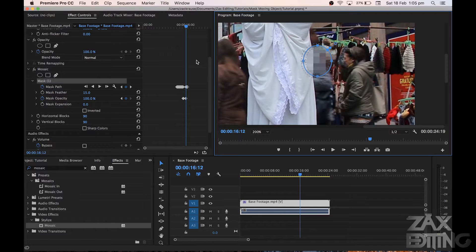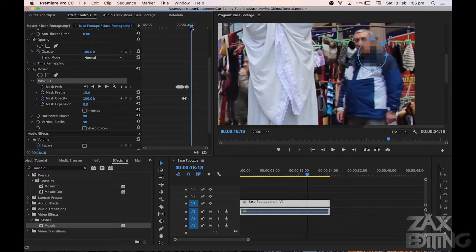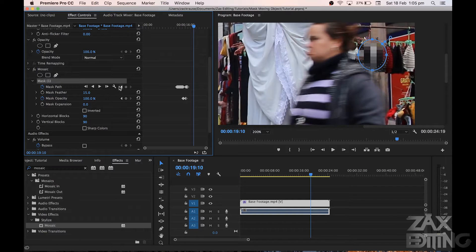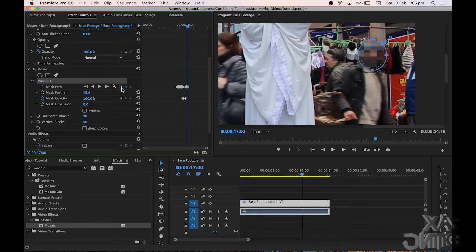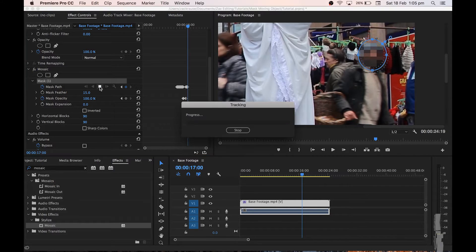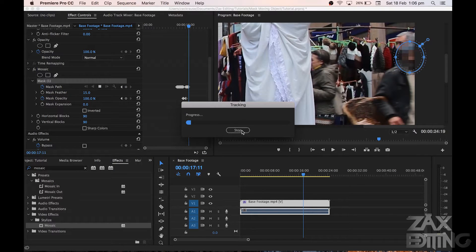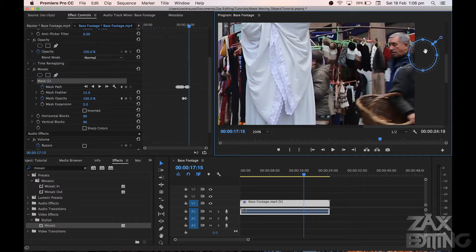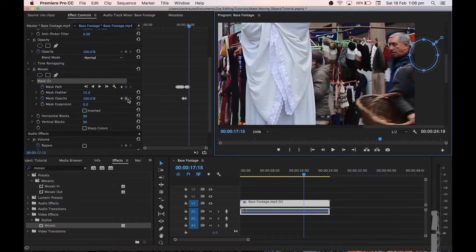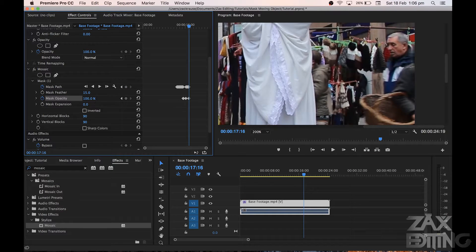Now zooming back out, we'll navigate using go to previous keyframe and go to next keyframe — there's also add or remove a keyframe. We'll go to the last keyframe, which was the middle one, and now track forwards. We'll hit stop, move the ellipse slightly, set the opacity to 100% here, go forwards one frame, and set it to zero.